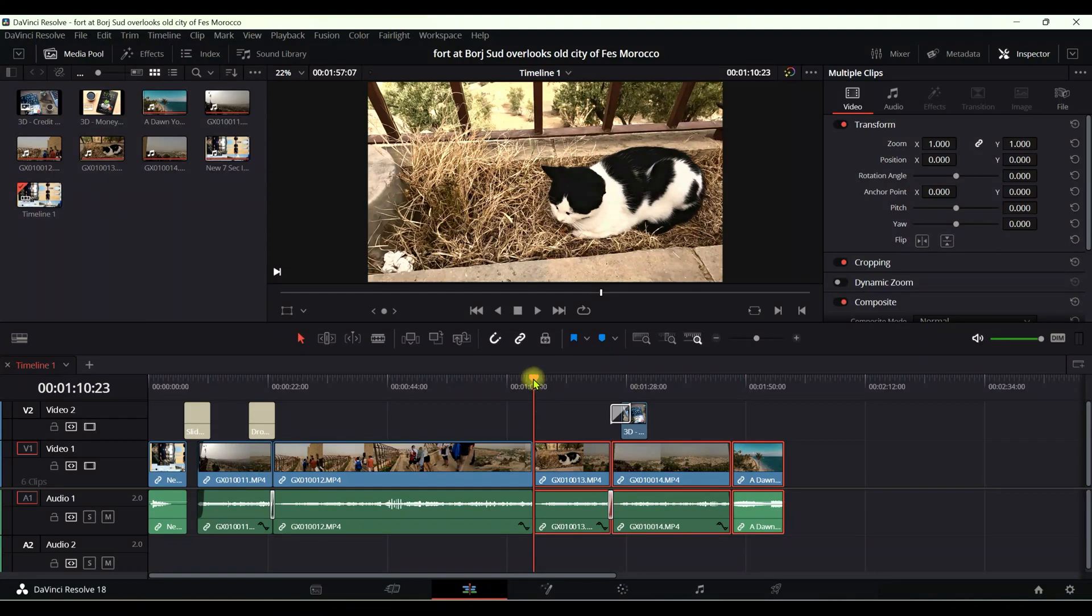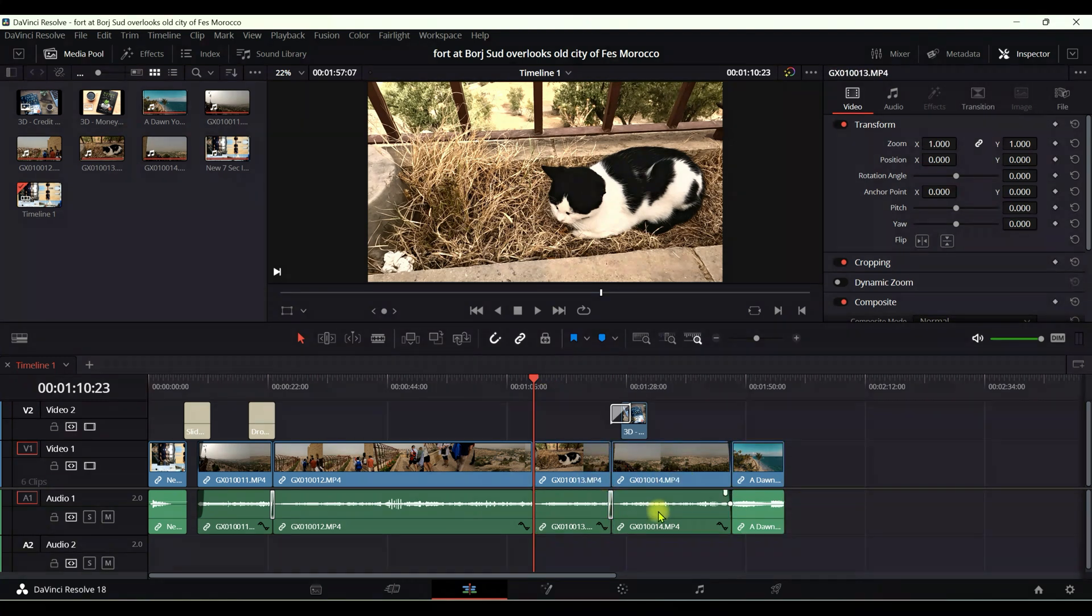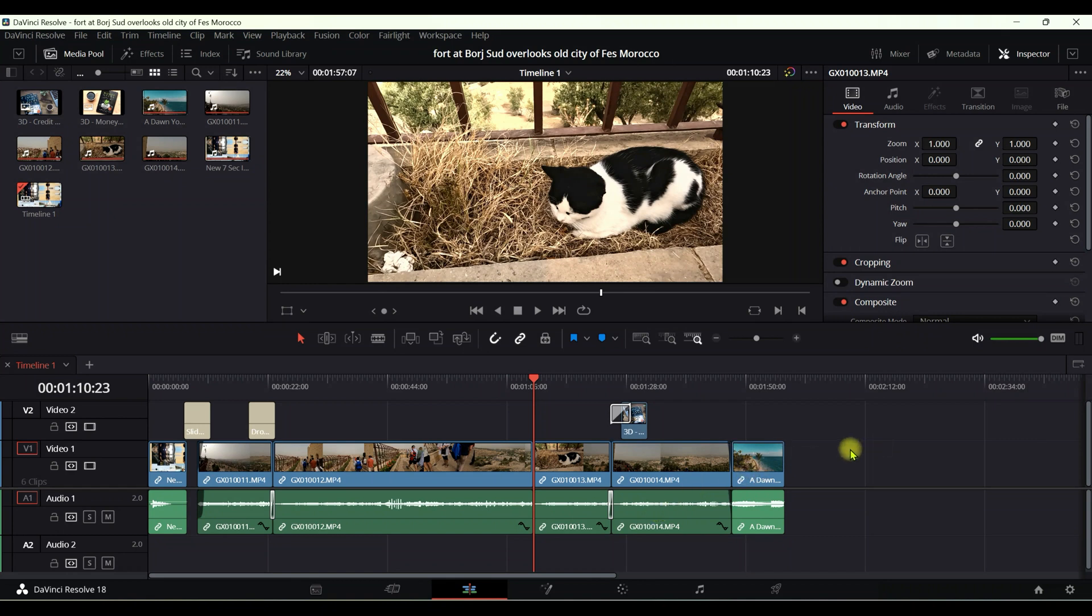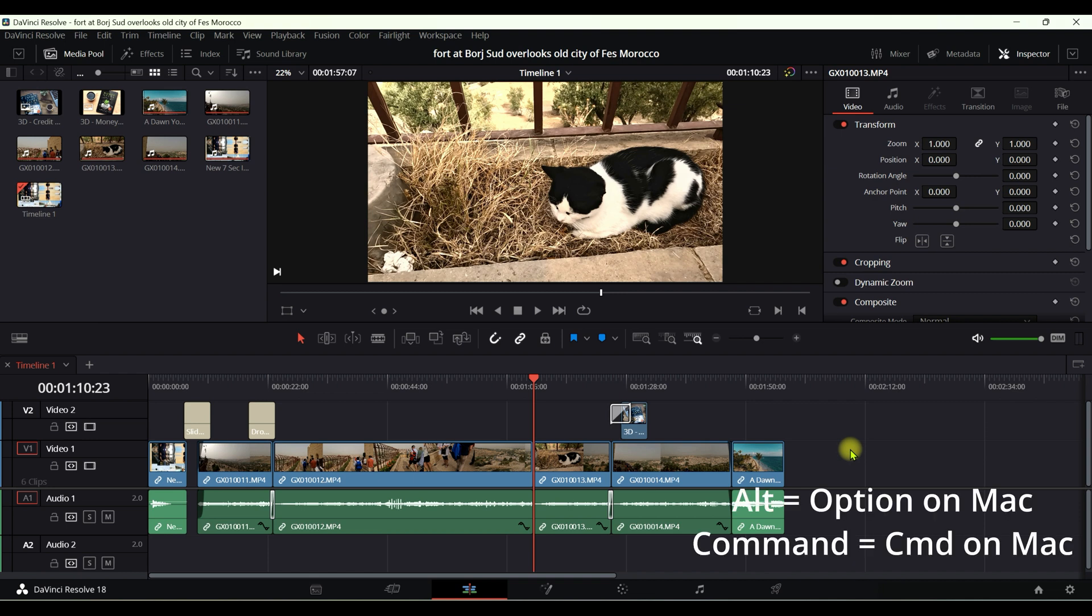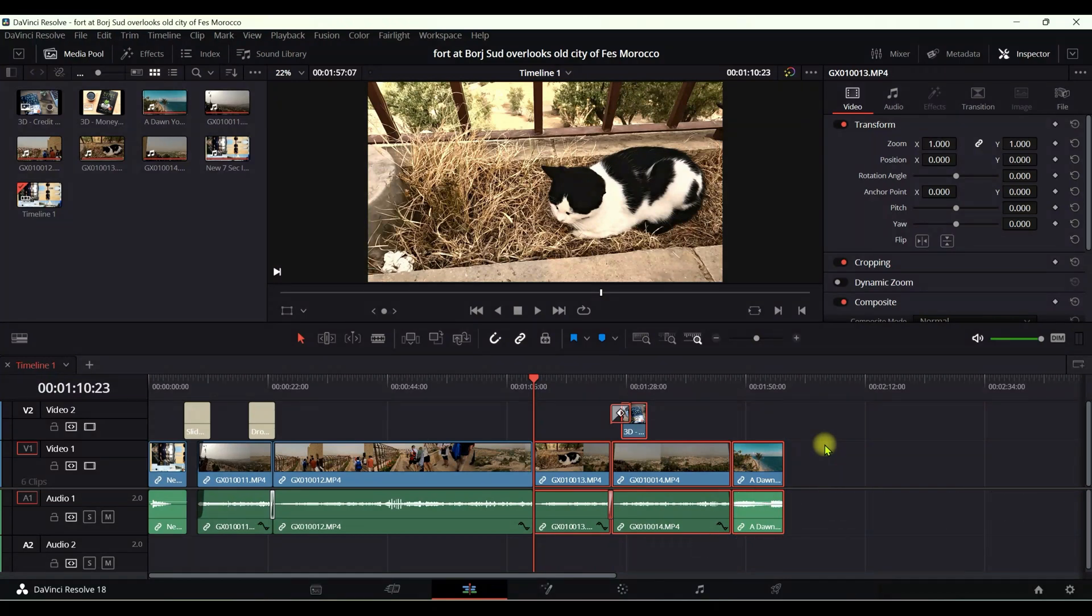Now if you'd like to select everything, not just the timeline but the whole thing, whatever is there, for example effects, pictures, audio, everything, then the command you can use is Alt and Y. So let's do that. Now you can see that everything is selected. This is going to select everything after the playhead or forward way after the playhead.